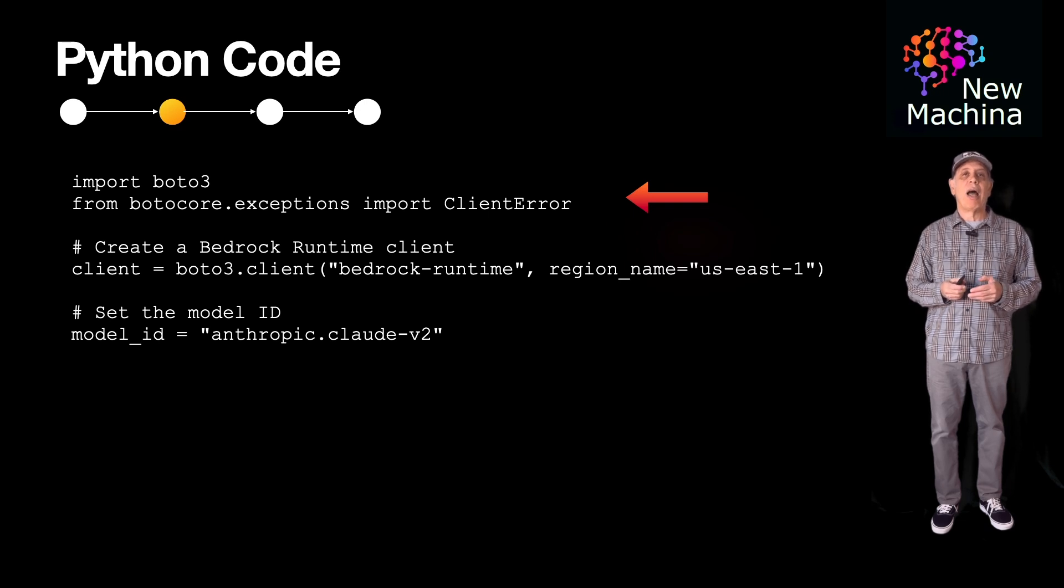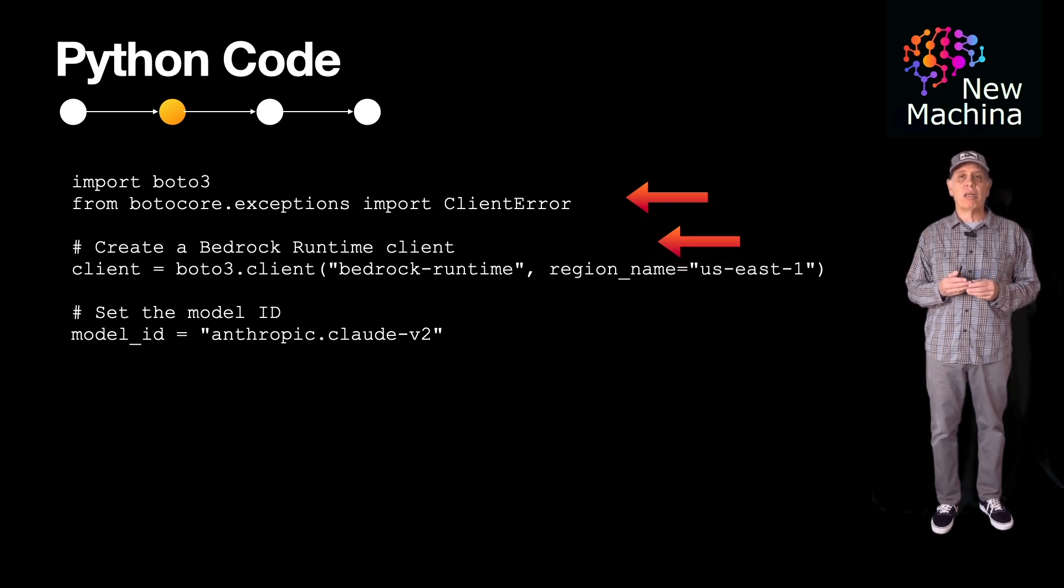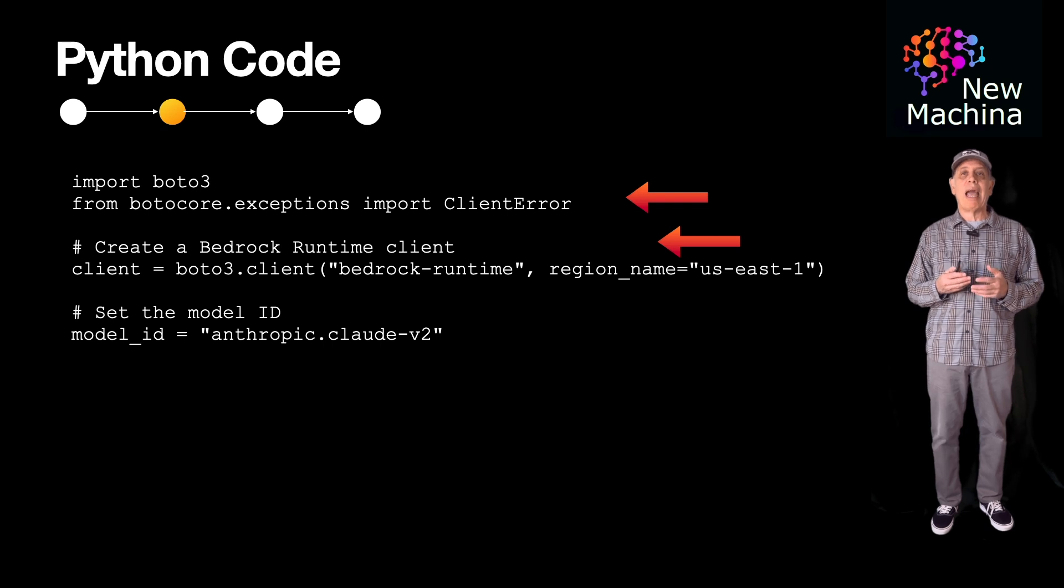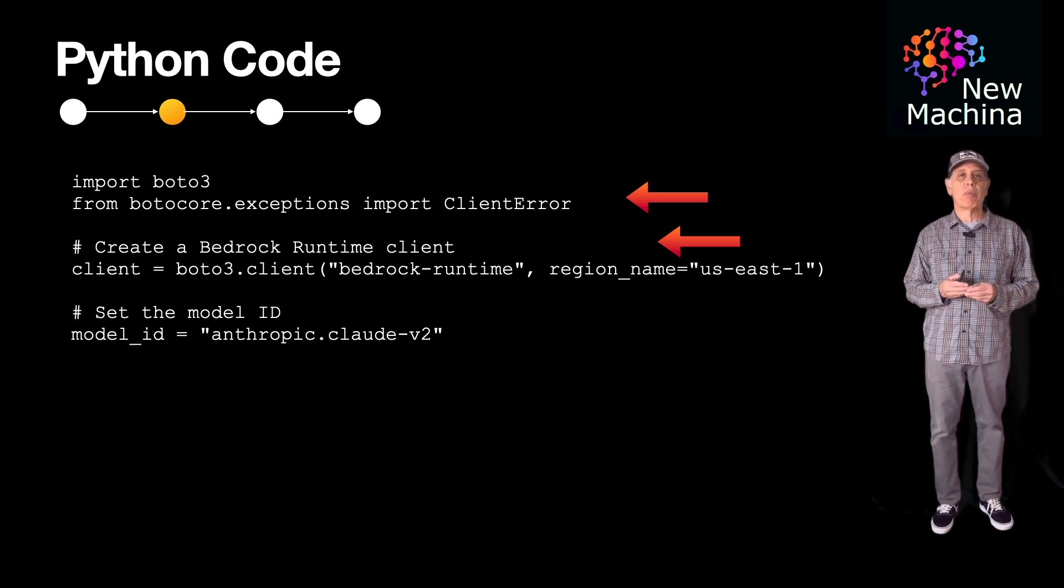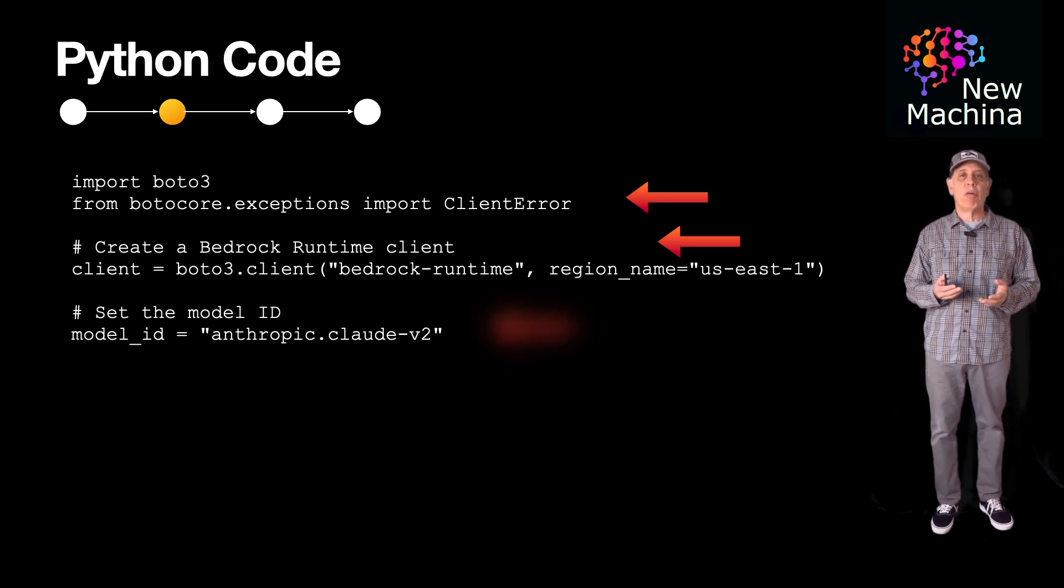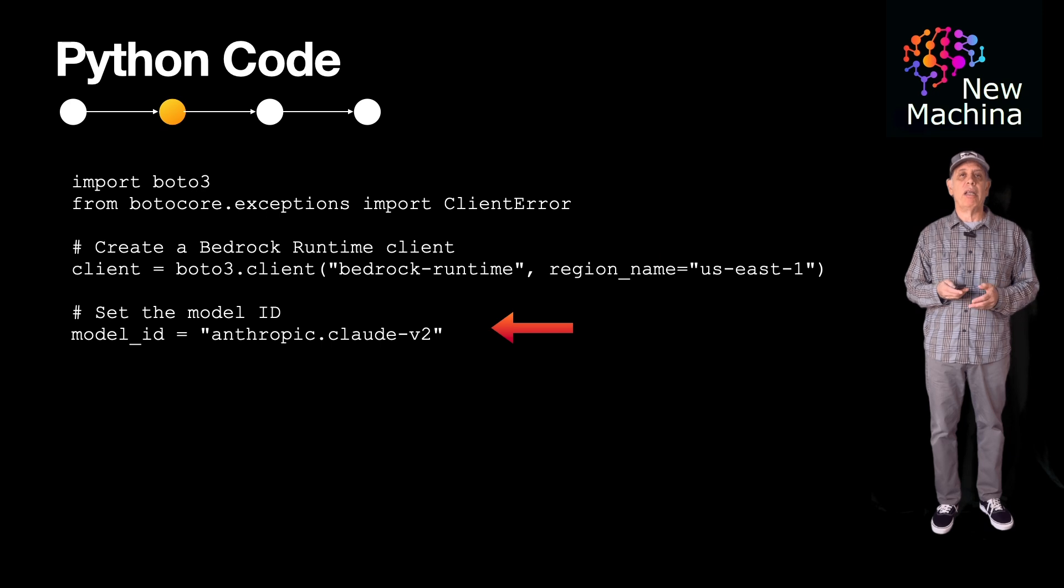The Python first imports dependencies. Next, I instantiate a bedrock client object using the Amazon Boto3 library.